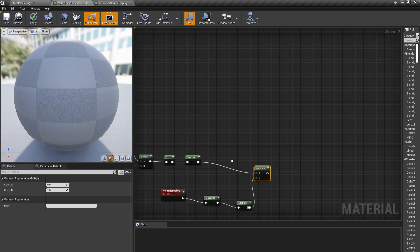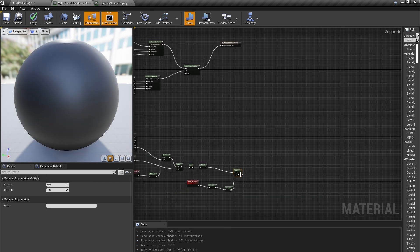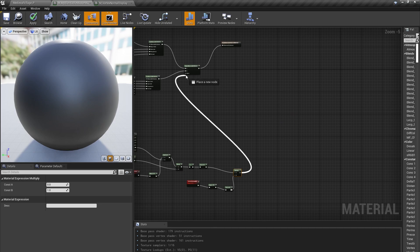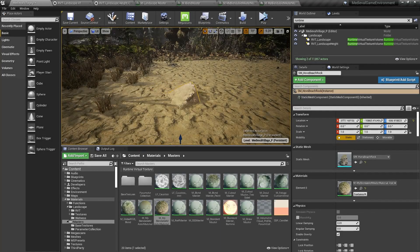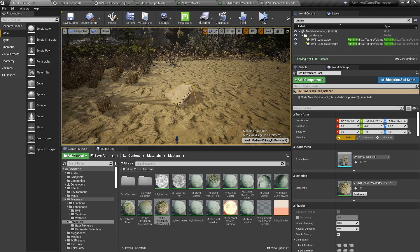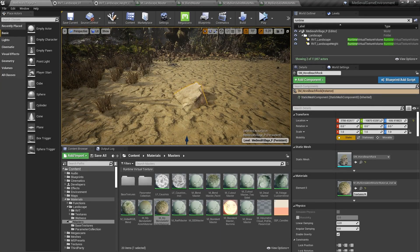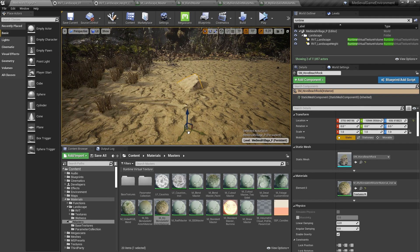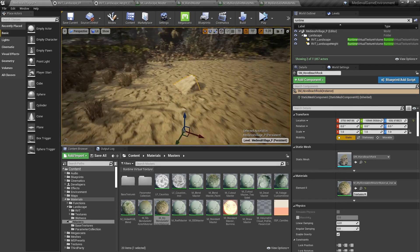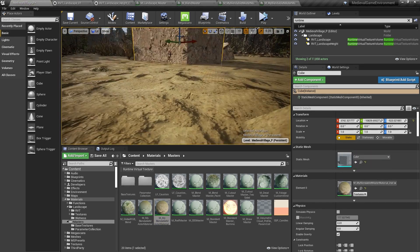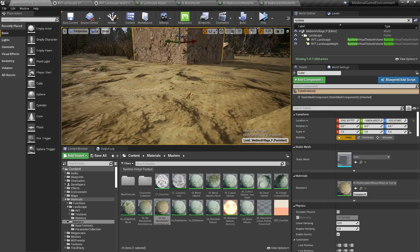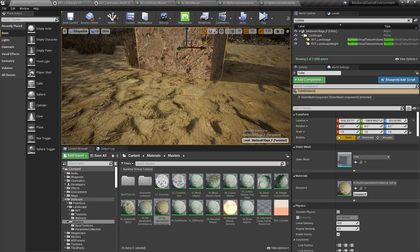Finally, we can plug this value into the Blend Material Attribute's alpha input. Now, as I move this rock around the landscape, it blends in near the edges, but if I drop in this box, we don't get any unwanted texture smearing.